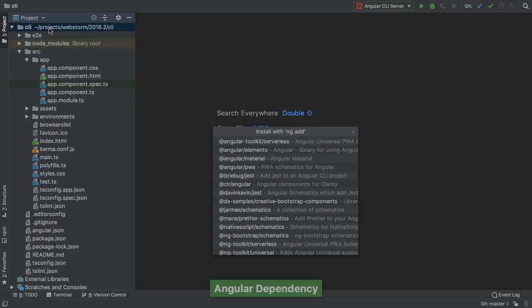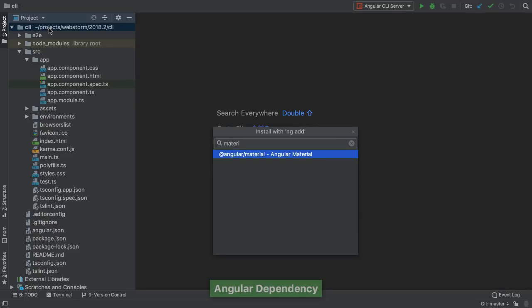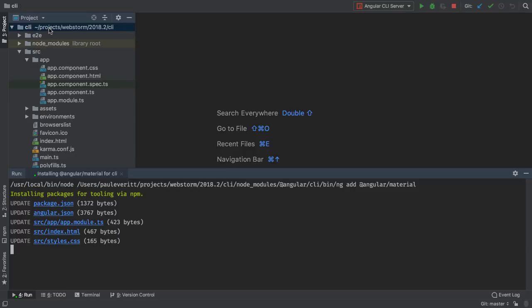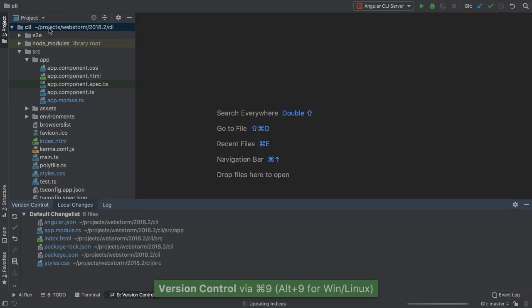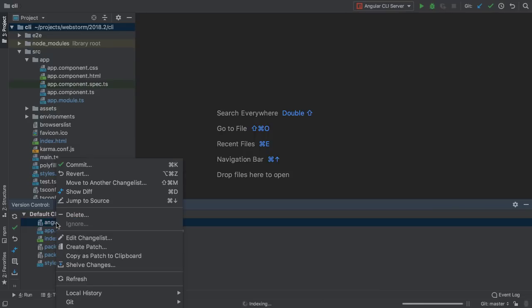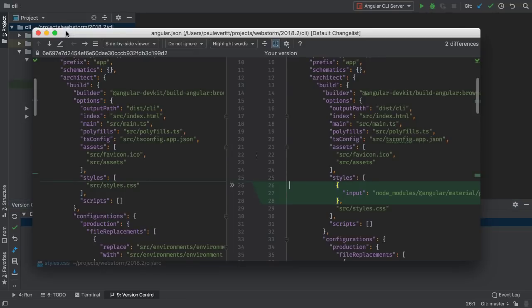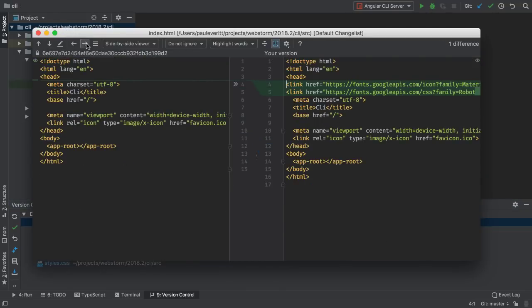This downloads packages and runs an on-install script, called a schematic, to configure into your local project. The Angular material ng-add results in several previously manual steps: styles in Angular.json, modules in AppModule, HTML packages, and CSS changes.